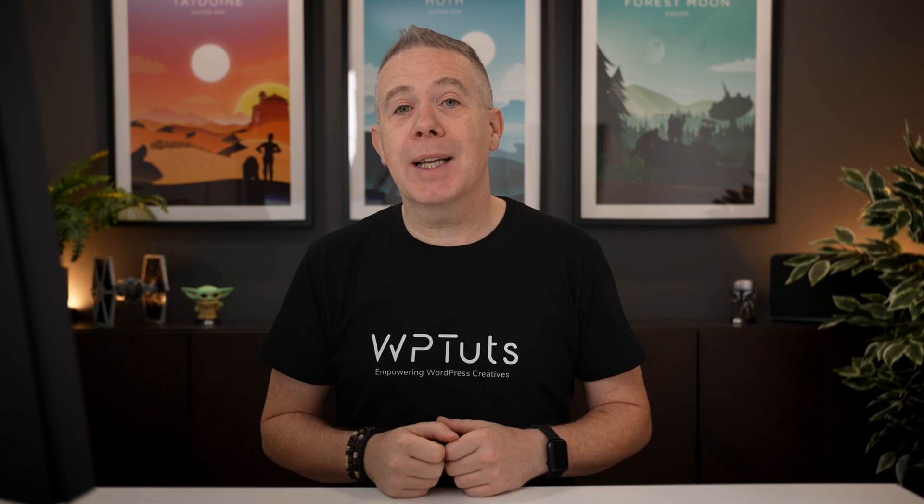As always, all the applicable links for everything I've covered are in the description. My name is Paul C. This is WP Tuts, and until next time, take care.